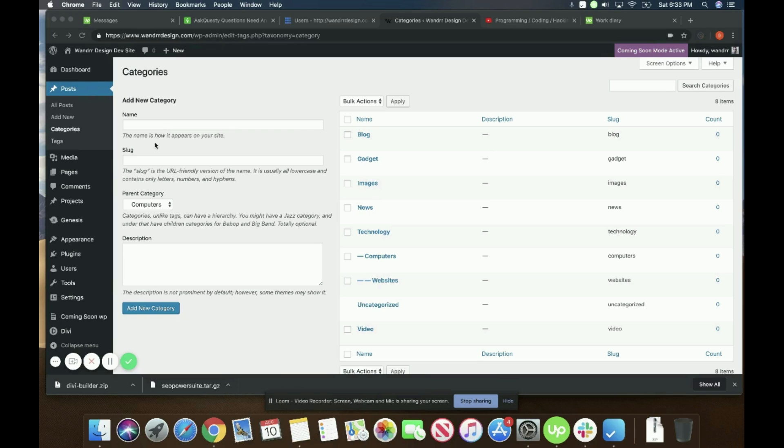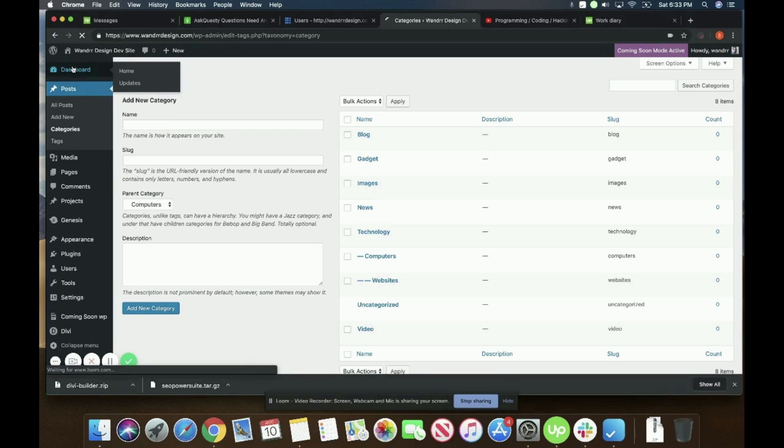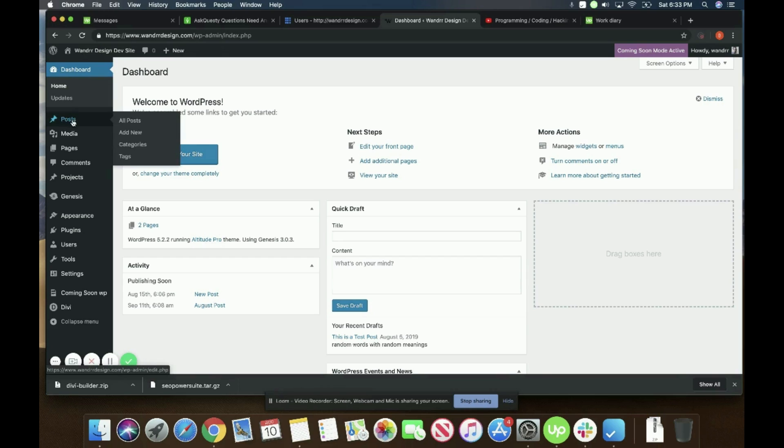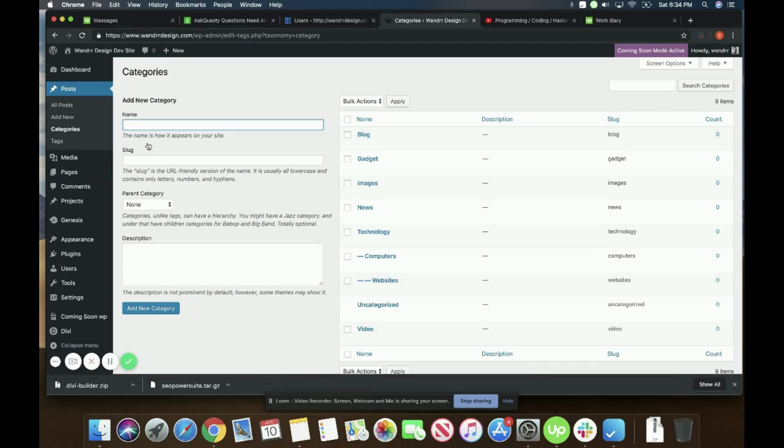What you're going to want to do is be in your dashboard right here. And this is what it looks like, the dashboard. If you go to posts and go down to categories, we're going to click this and it's going to take me back to the screen I was just on.